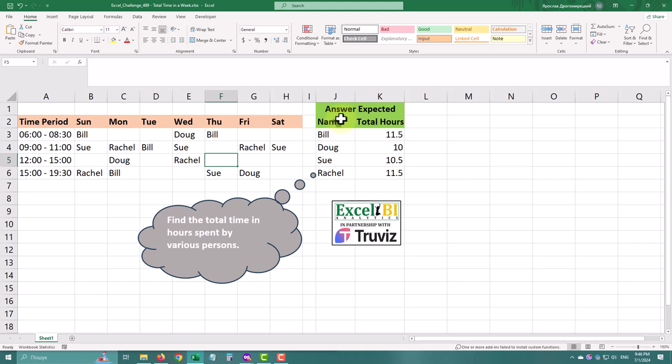First, we need to calculate the duration of every time period and then untangle the whole table to summarize it. Let's start.